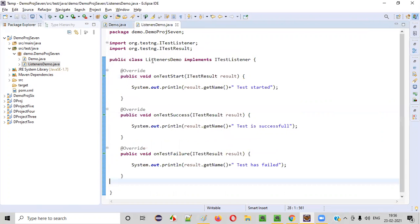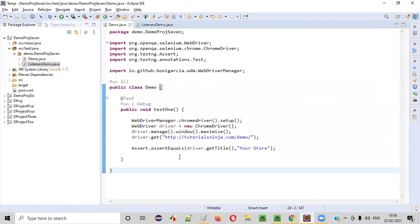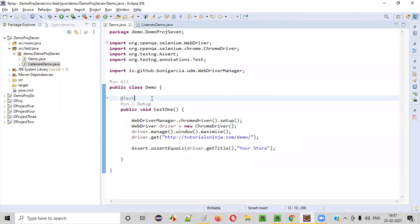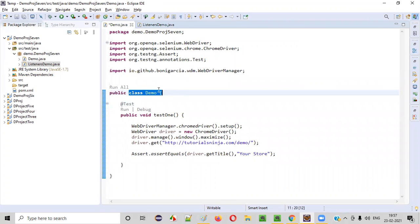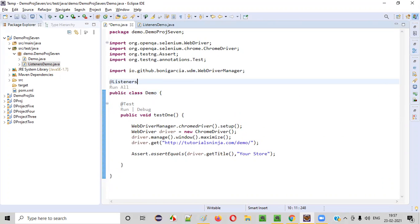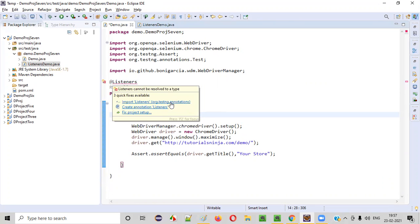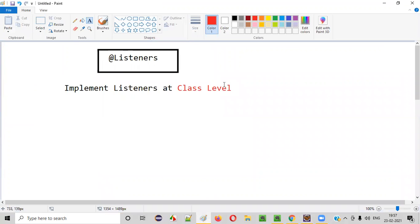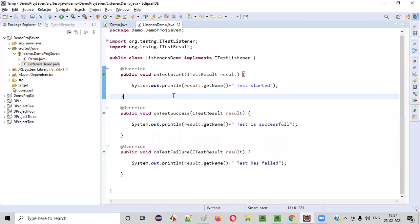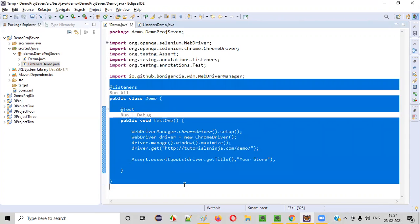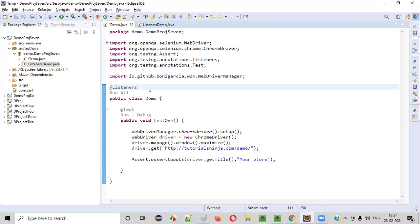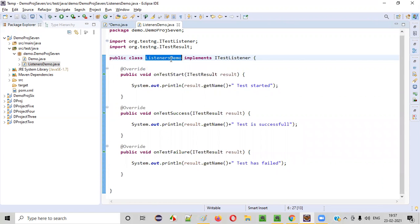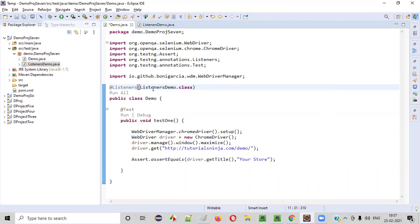After that, we have to connect this listeners class with the DemoClass. We use the @Listeners annotation at the class level. Before the DemoClass, write @Listeners and import the Listeners annotation from TestNG. Inside the annotation, provide the name of the class in which the listener methods are defined: @Listeners(ListenersDemo.class). That's it — now everything is connected.